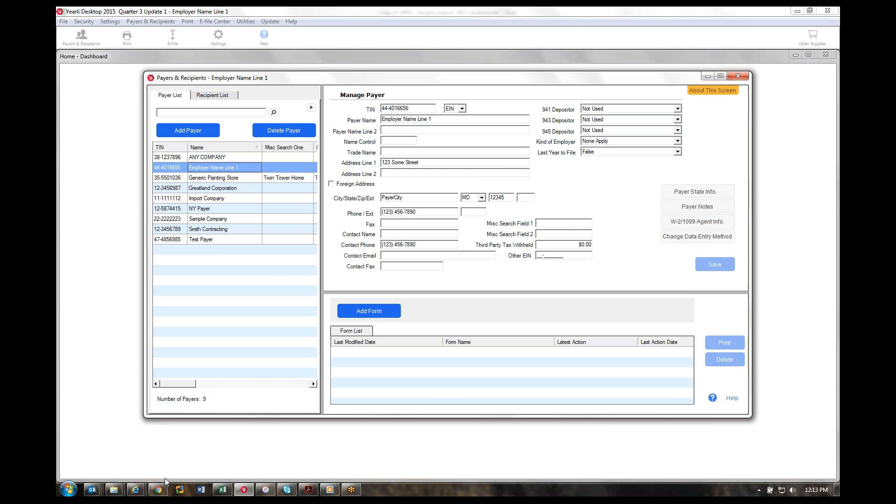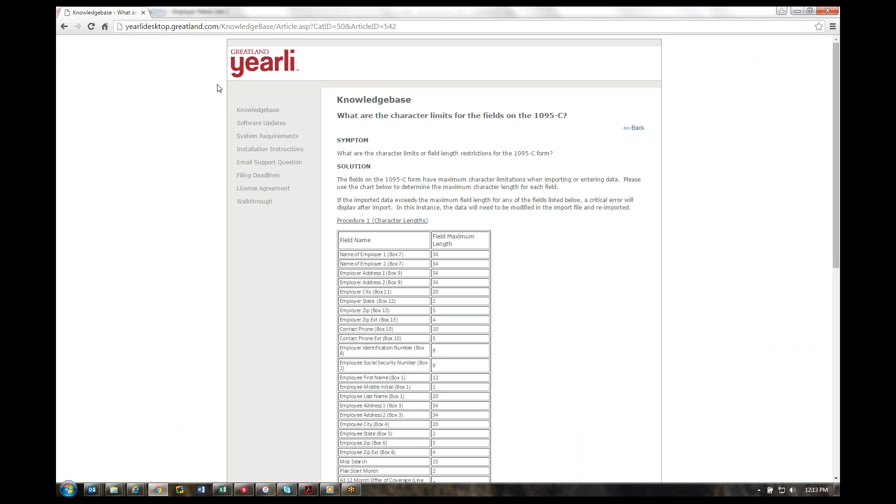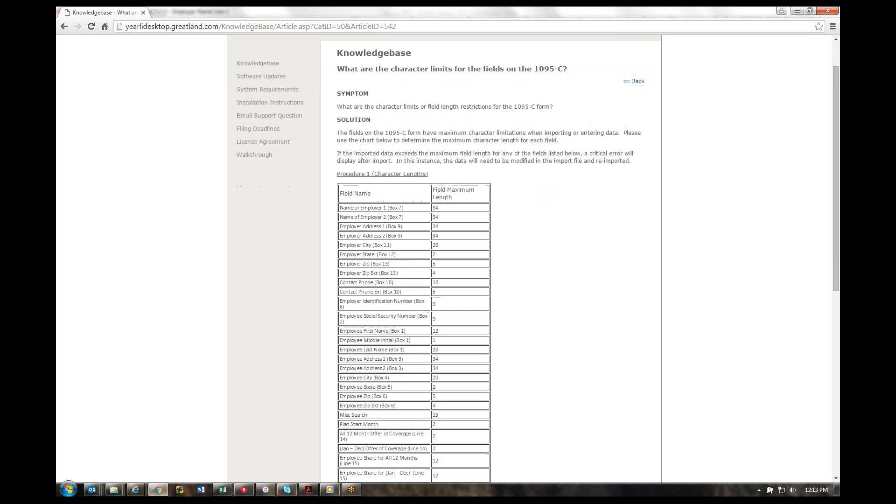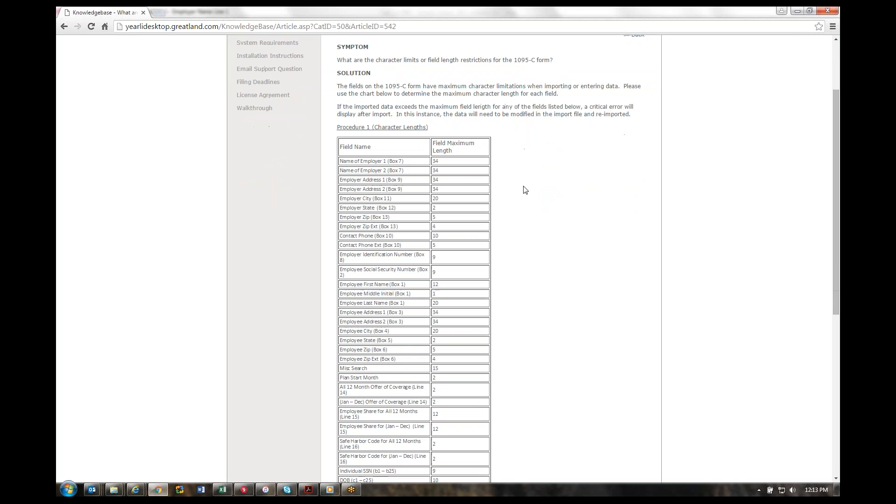One other resource I want to mention is on our knowledge base, which is located online at yearlydesktop.greatland.com. Select the knowledge base, and a reference that I would recommend is looking at the character limits for each field on the 1095-C. You'll be able to find by every single field how many characters the IRS allows. If your data exceeds that character limit, then you will get a critical error and you'll have to go back and fix it. That's how you import data into the Yearly Desktop application. Thank you for your time.